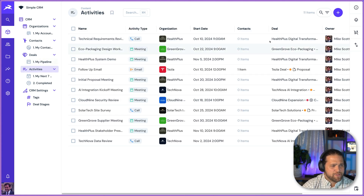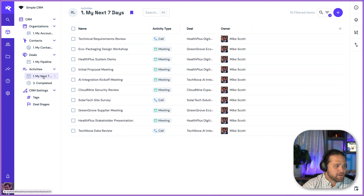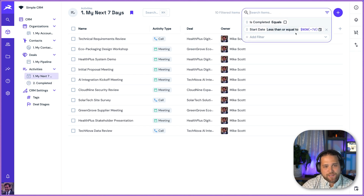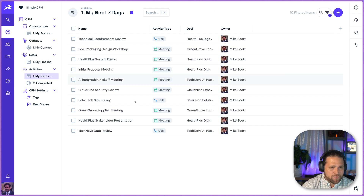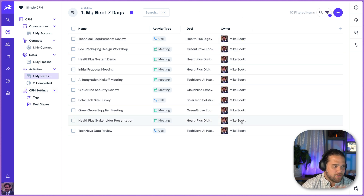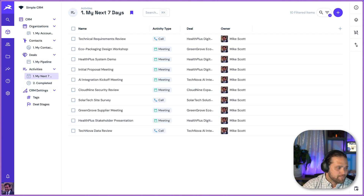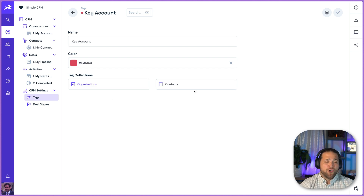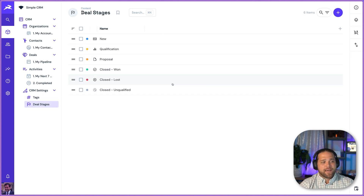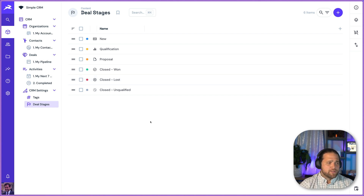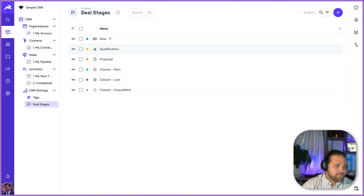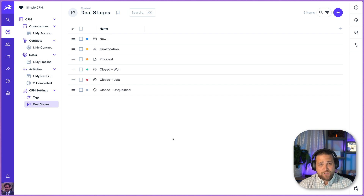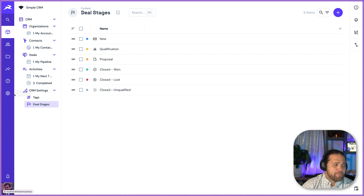We have activities, so I can filter down this list of activities. And one thing that you'll see in this CRM template is these saved views. I can see my next seven days — we are using the actual current user to filter this, so I'm actually logged in as Mike Scott, and it's only showing me the activities for Mike Scott. Next, we can take a look at tags. I can create tags that we can apply on the organization or the contact. And last but not least, we have deal stages — these are user configurable, just like you would expect in any other CRM. And you can keep your actual users like your sales reps and sales managers away from the backend settings.